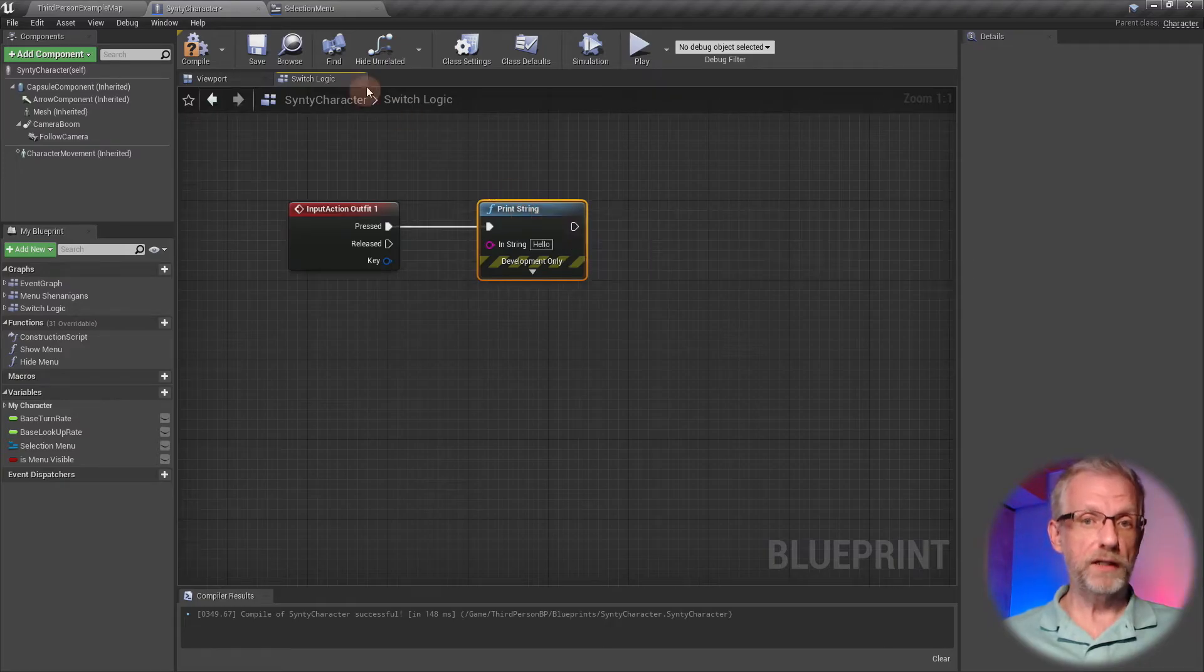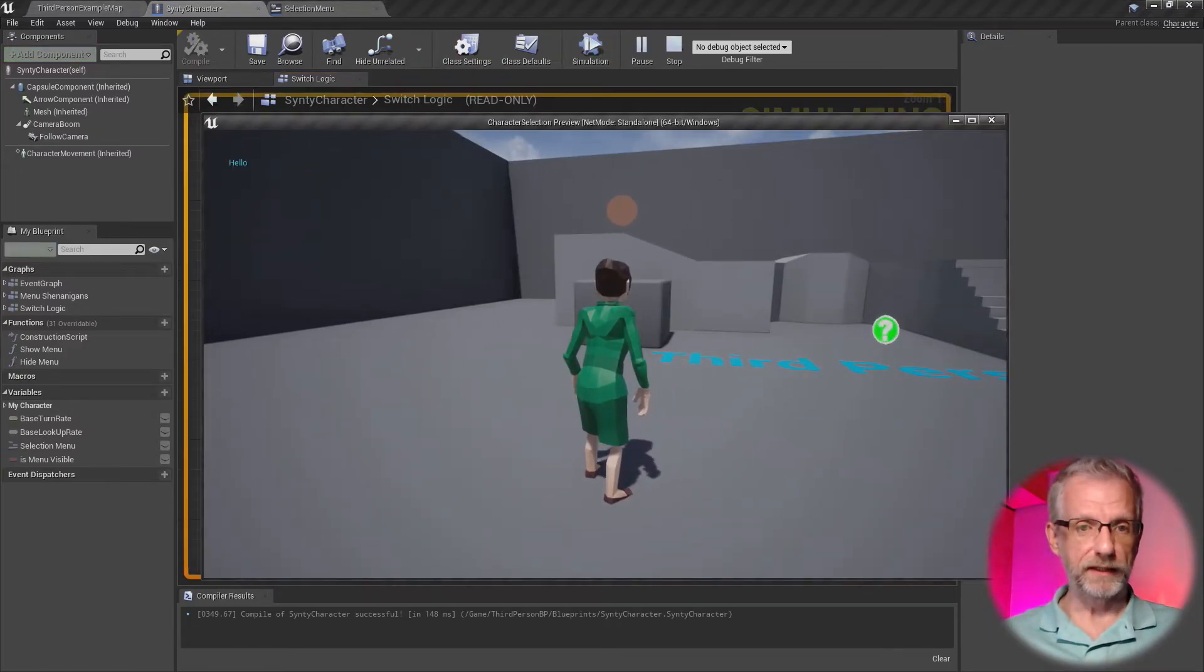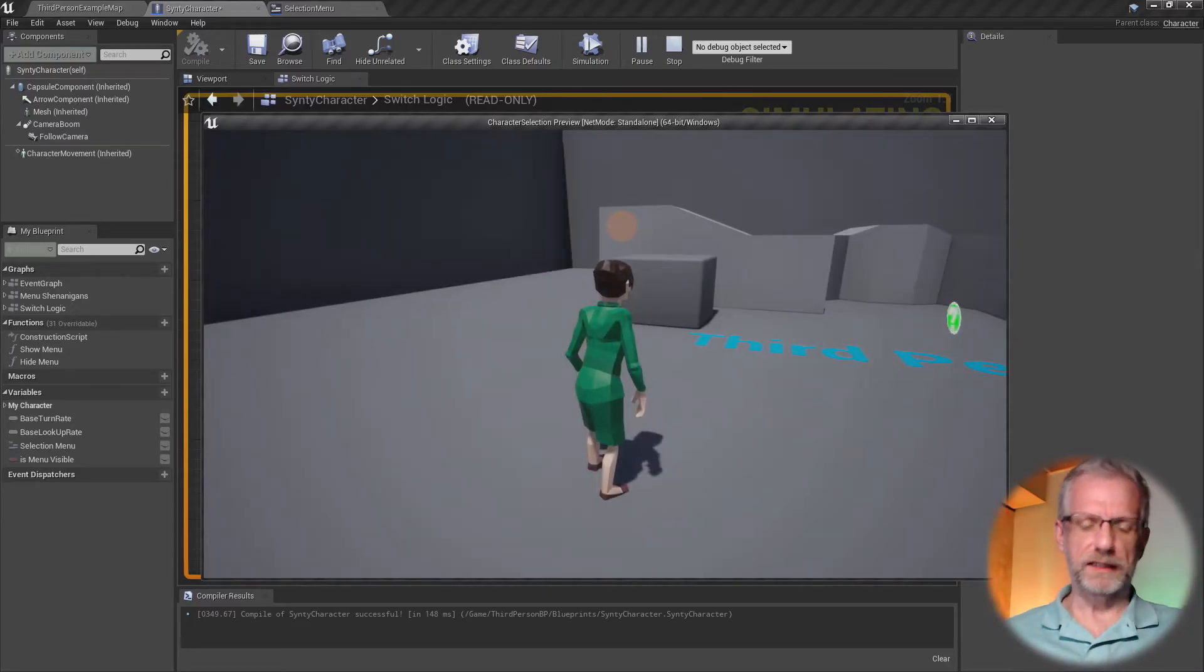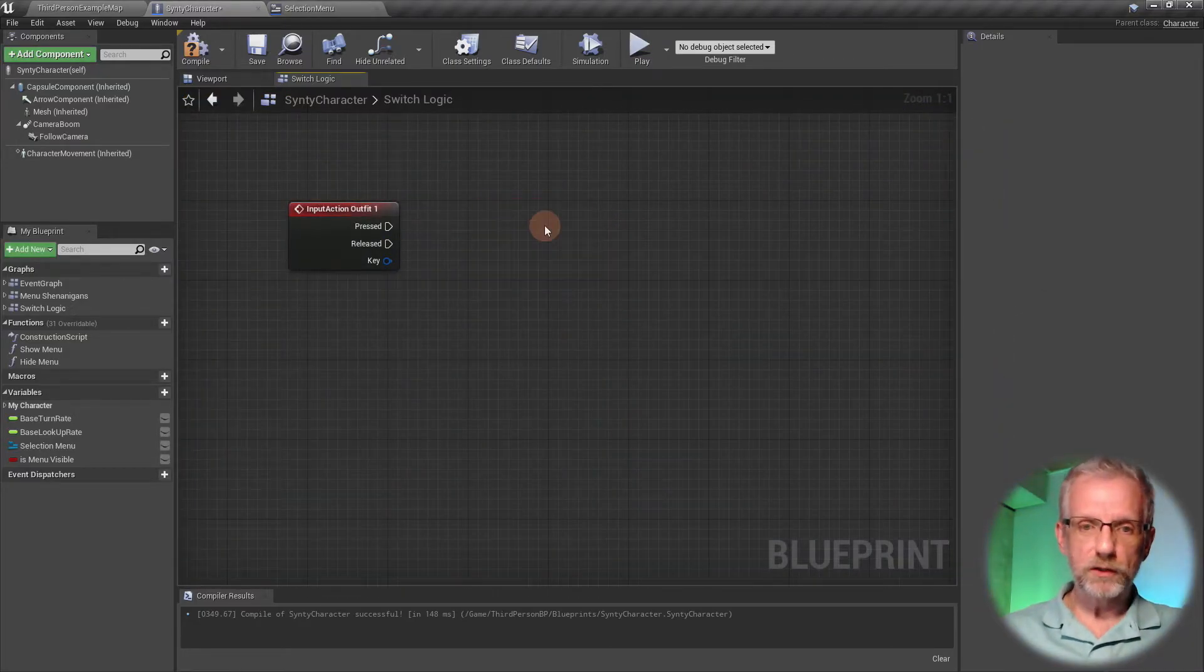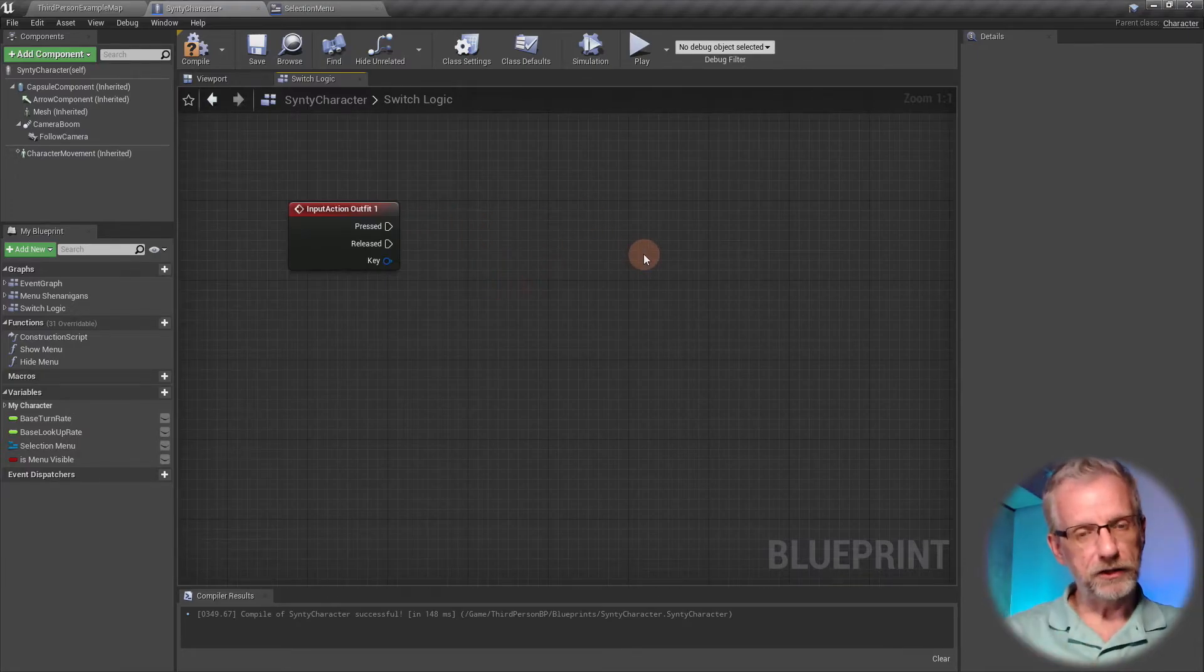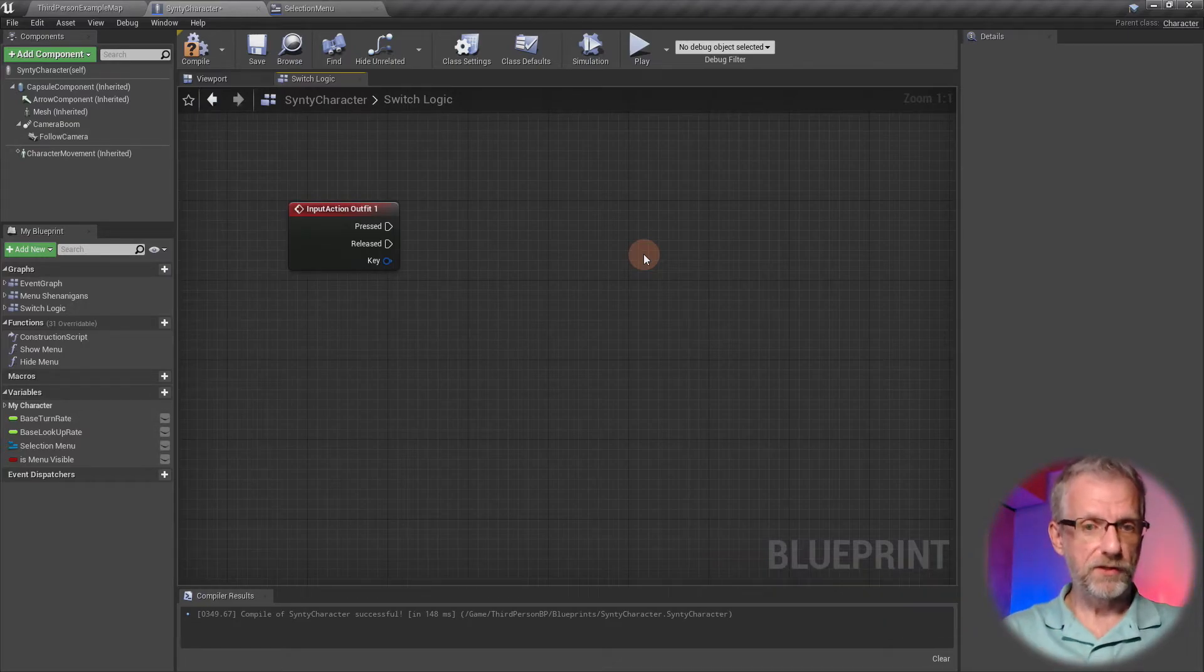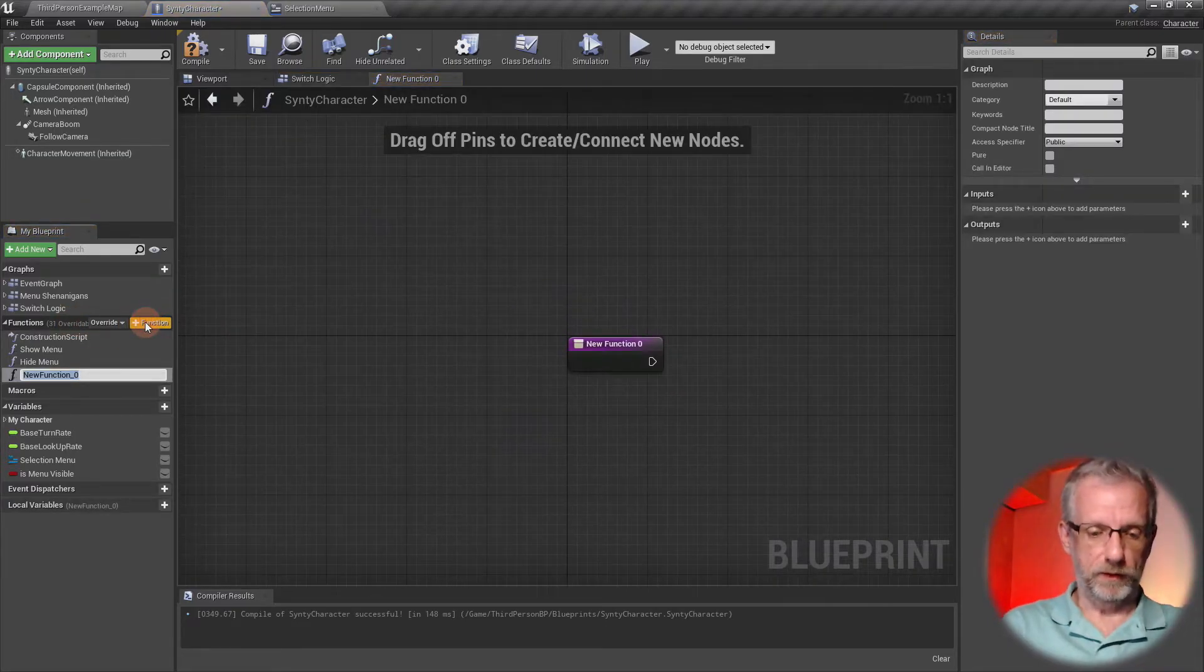I can just hook this up to a print string and play the level. When we press the one key, a message is displayed like 'hello,' so it works in principle. I always like doing that from time to time. Now I could code the actual logic here, but because I need to pass a mesh, it's smarter to let a compartmentalized function deal with this.